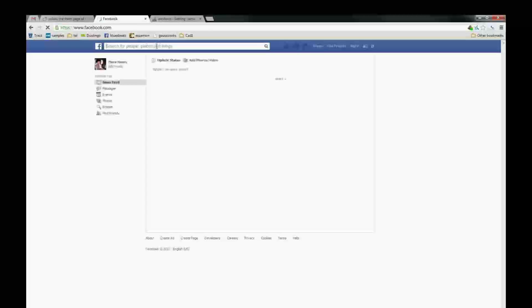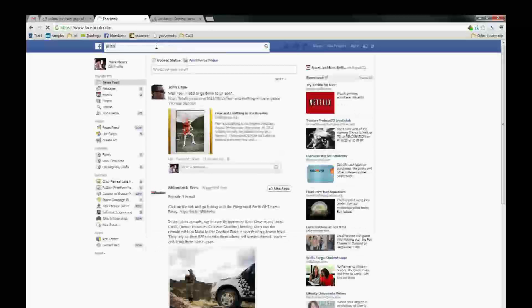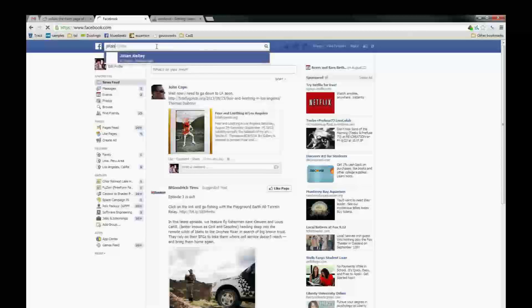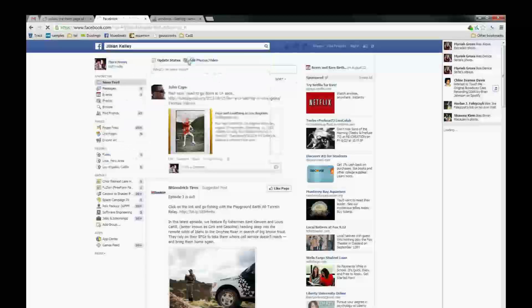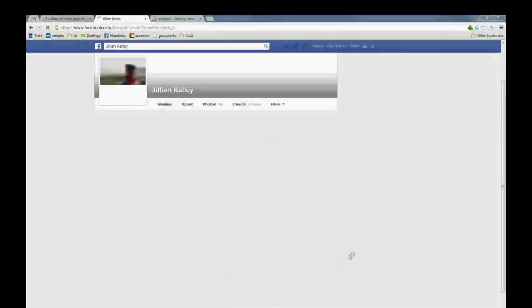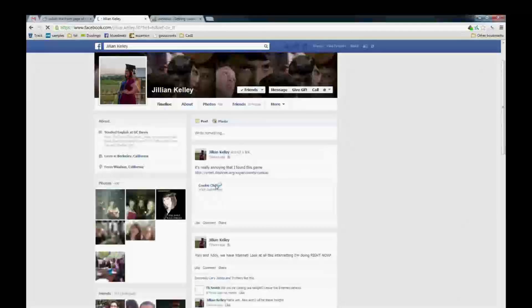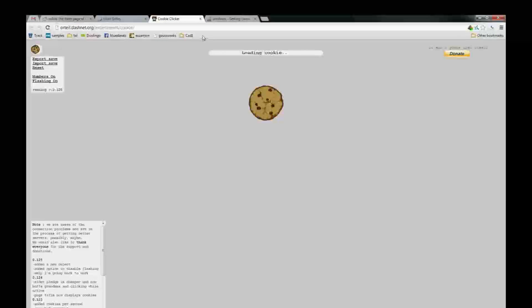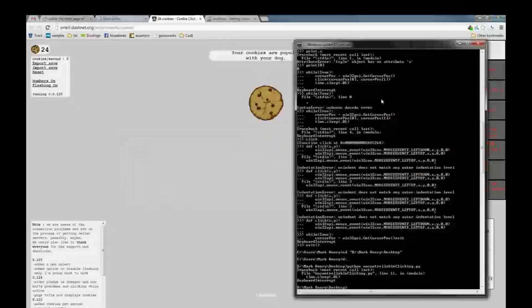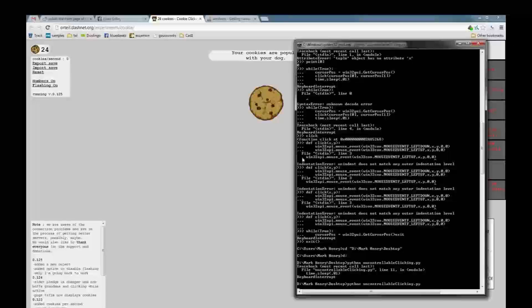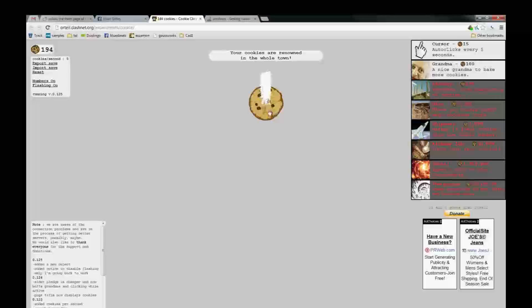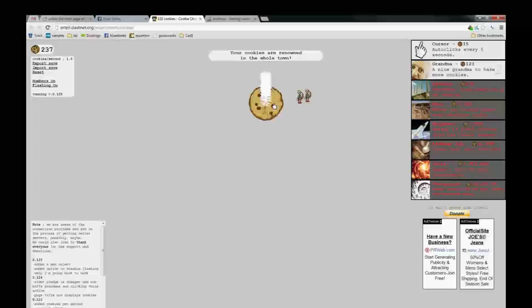Thanks, Jillian. Other Jillian — it's actually a different Jillian. Jillian says hi. Okay, here we go. Uncontrollably clicking. That's what I'm talking about. Get me a grandma. Yes! Cheating.